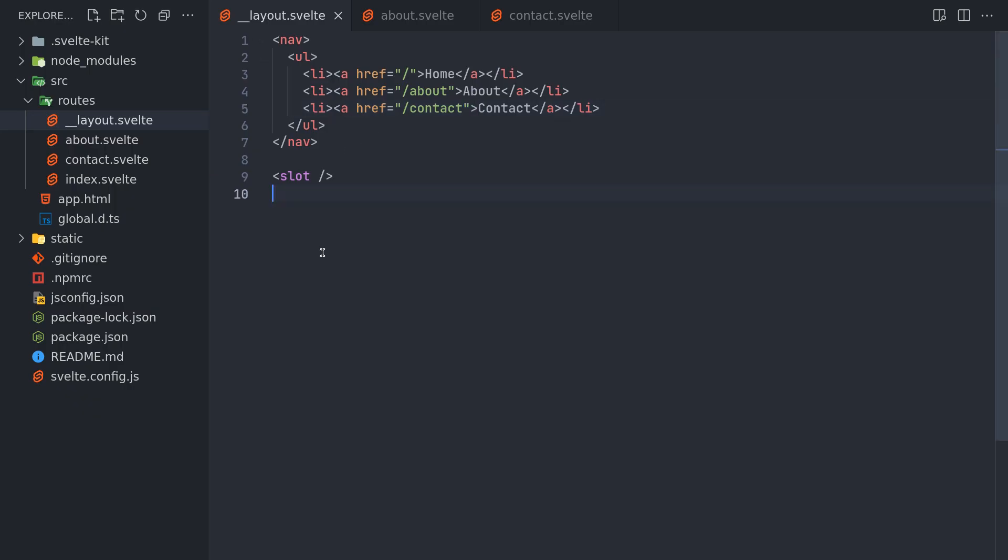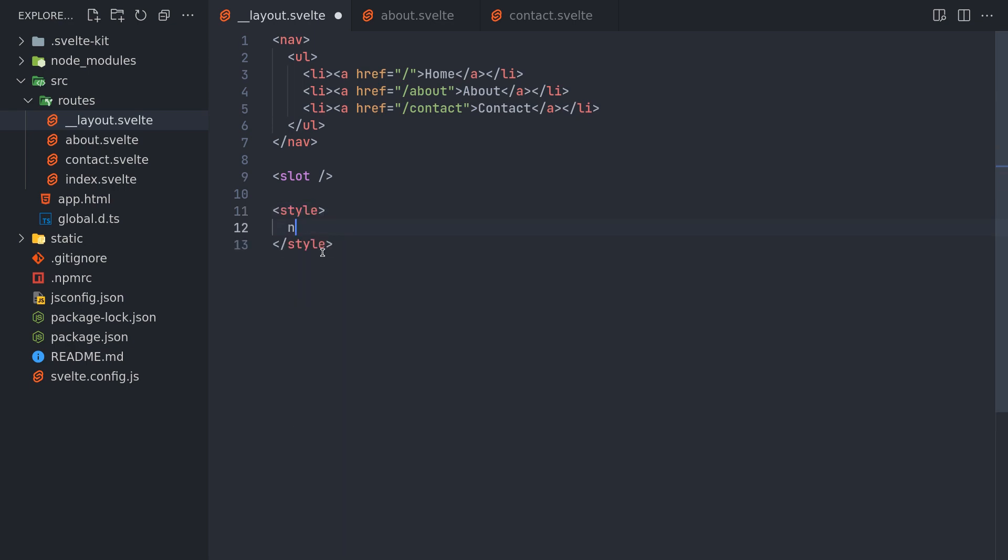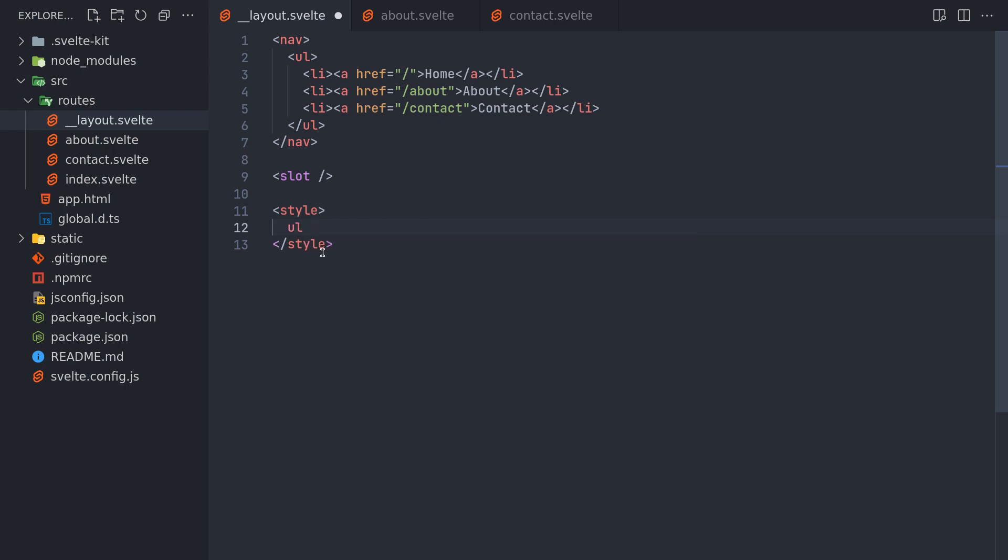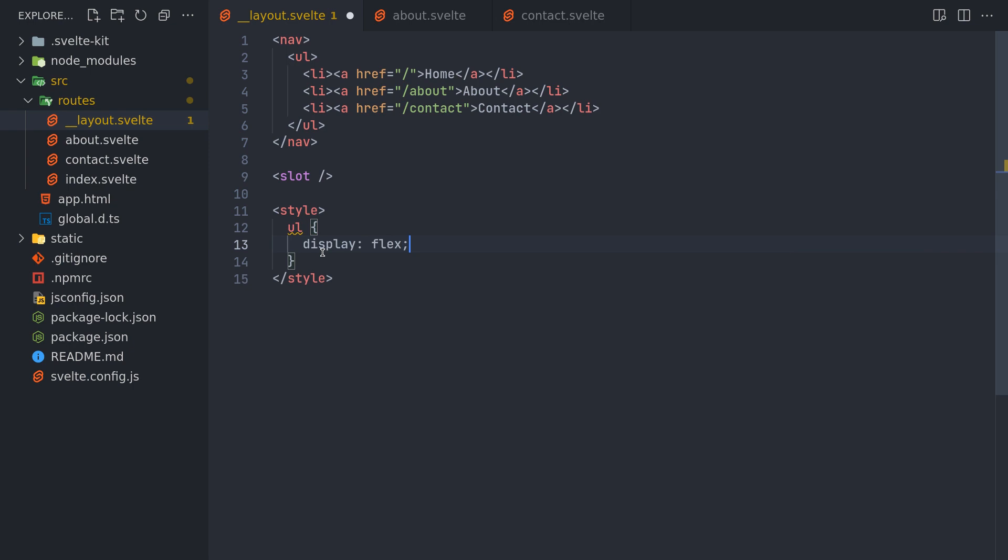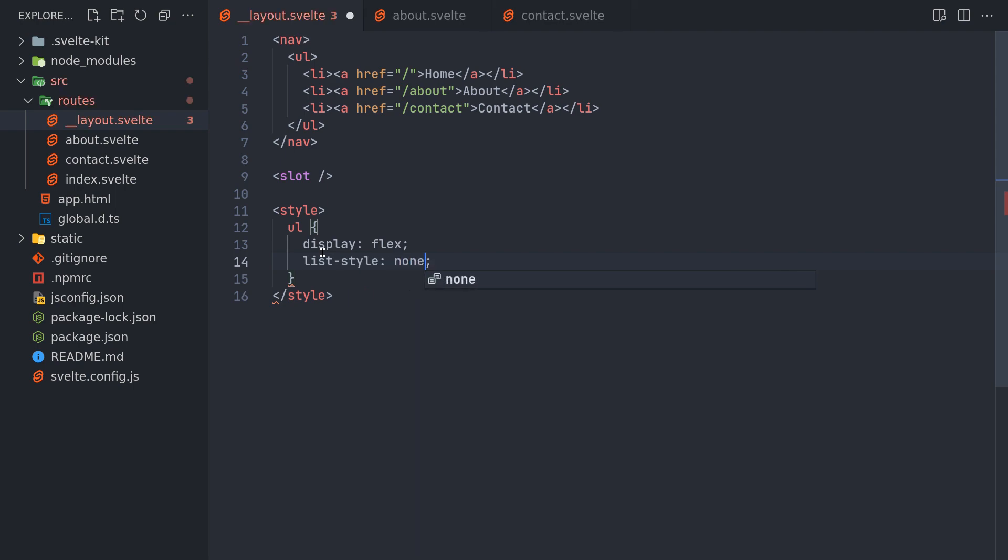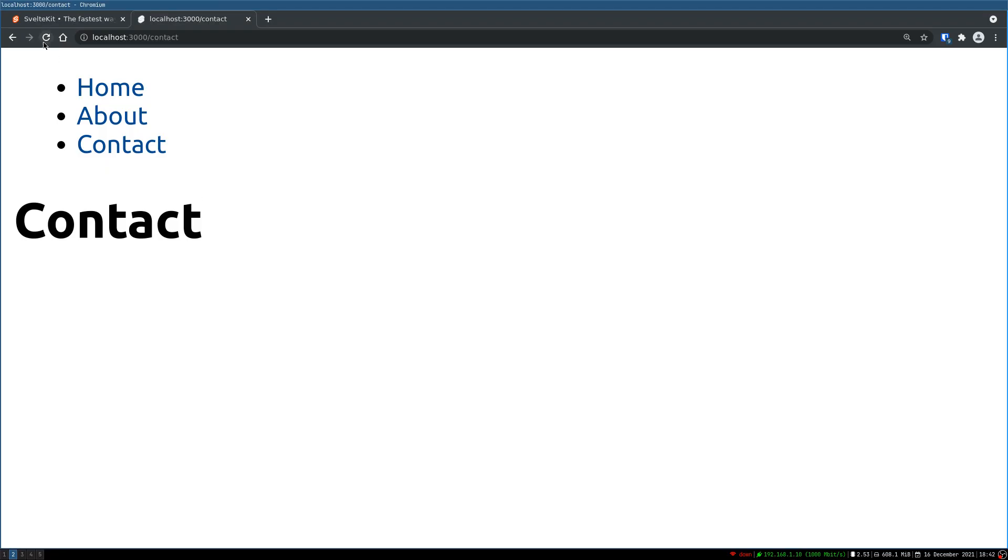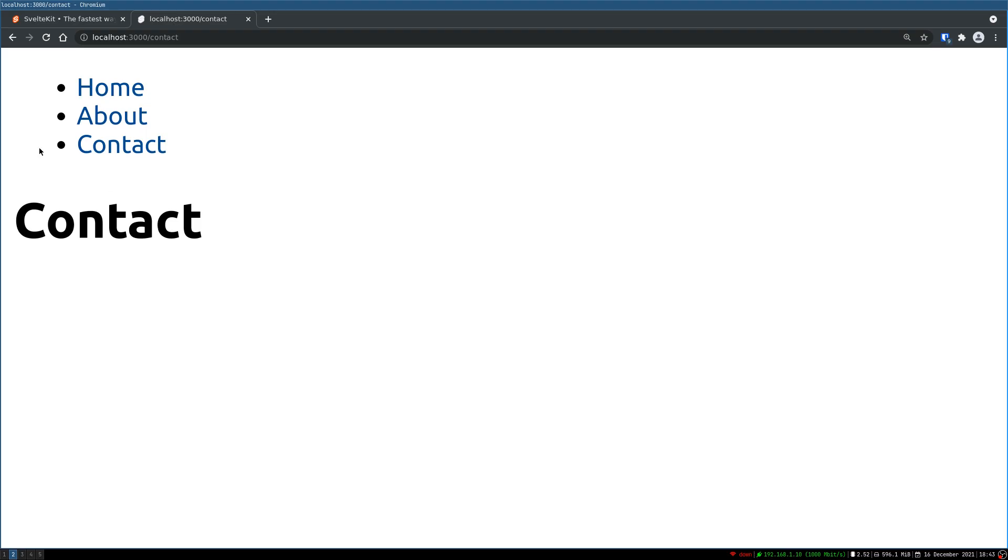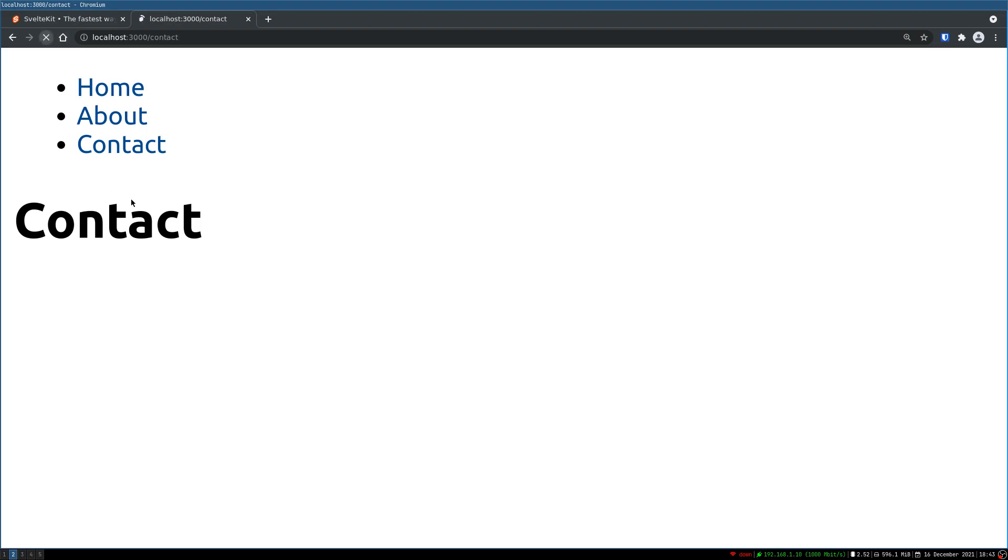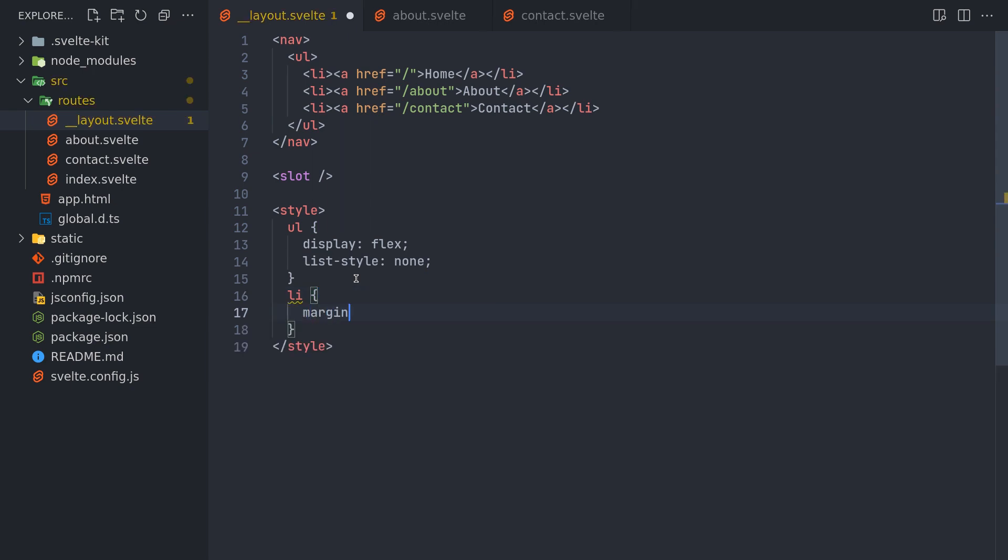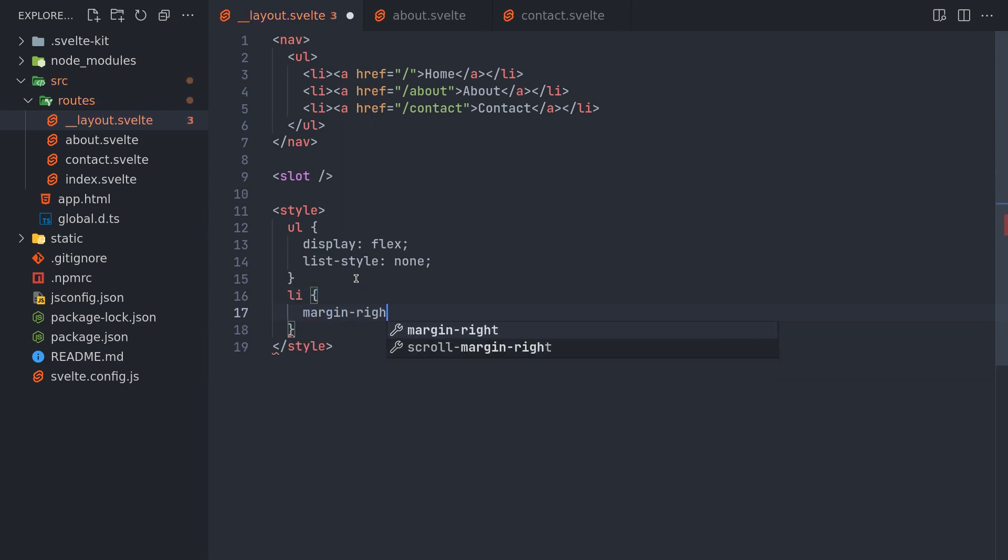Also I will style this. So I can have a style tag here itself. Now the nav I think the ul can be display flex. And the list style can be none. So that we don't see the disk. And also the list item we'll have a margin right of 1em.